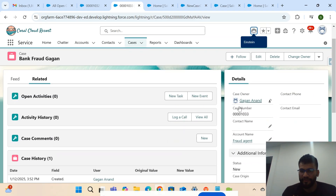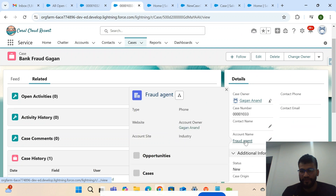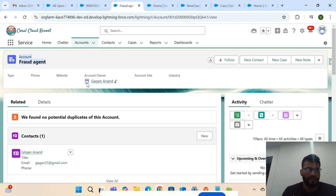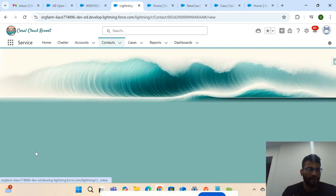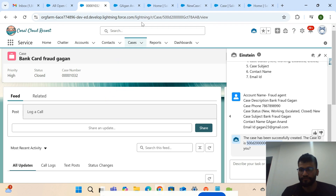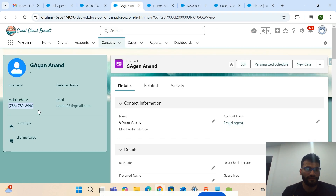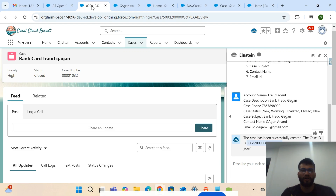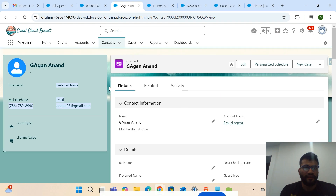You can see the account name 'Fraud Agent' is linked. Inside this account there is a contact which is linked, and there's a phone number — the same phone number we provided in the chatbot. The email ID is also there. This is how you can insert a record using Agentforce. This is just a demo — I'll explain how I met this requirement.